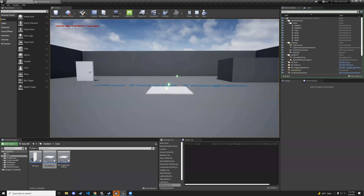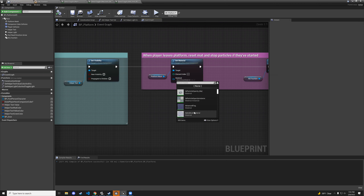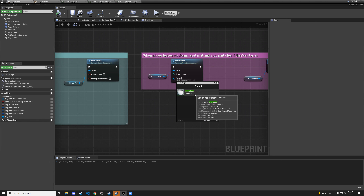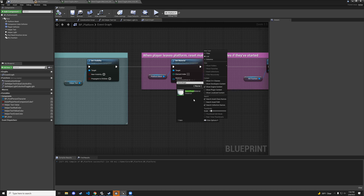If you're not seeing the basic shape material, go to view options and make sure 'show engine content' is checked. Once that's enabled, basic shape material should appear in the search.